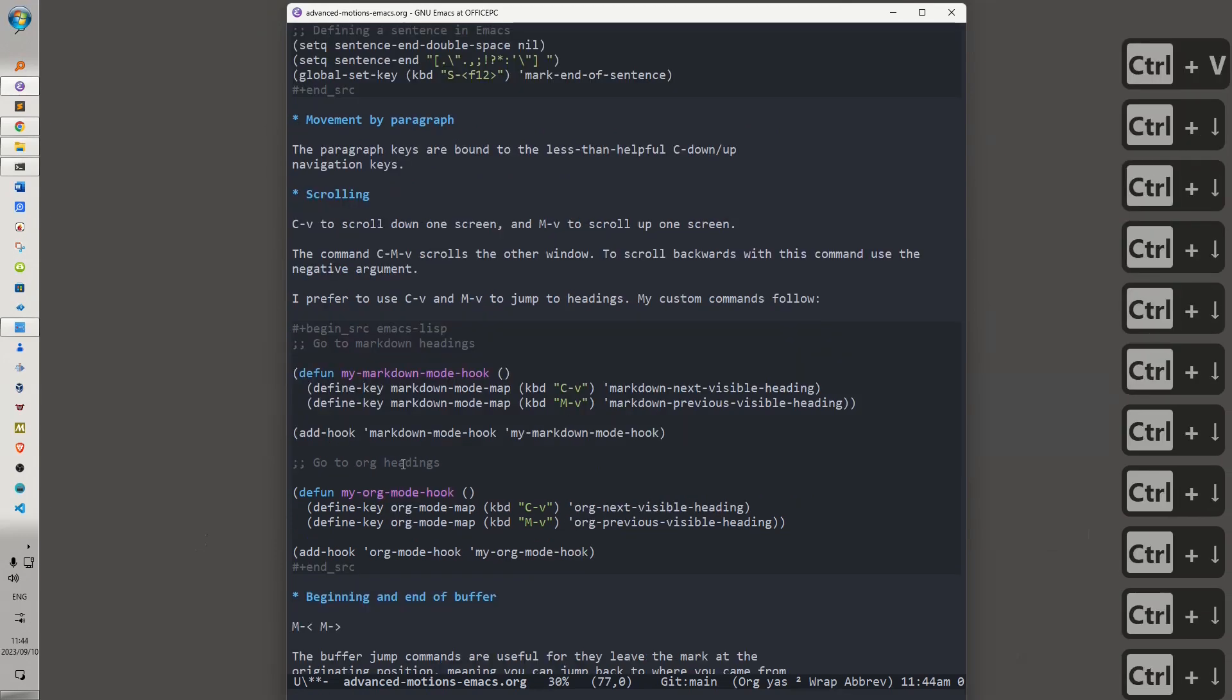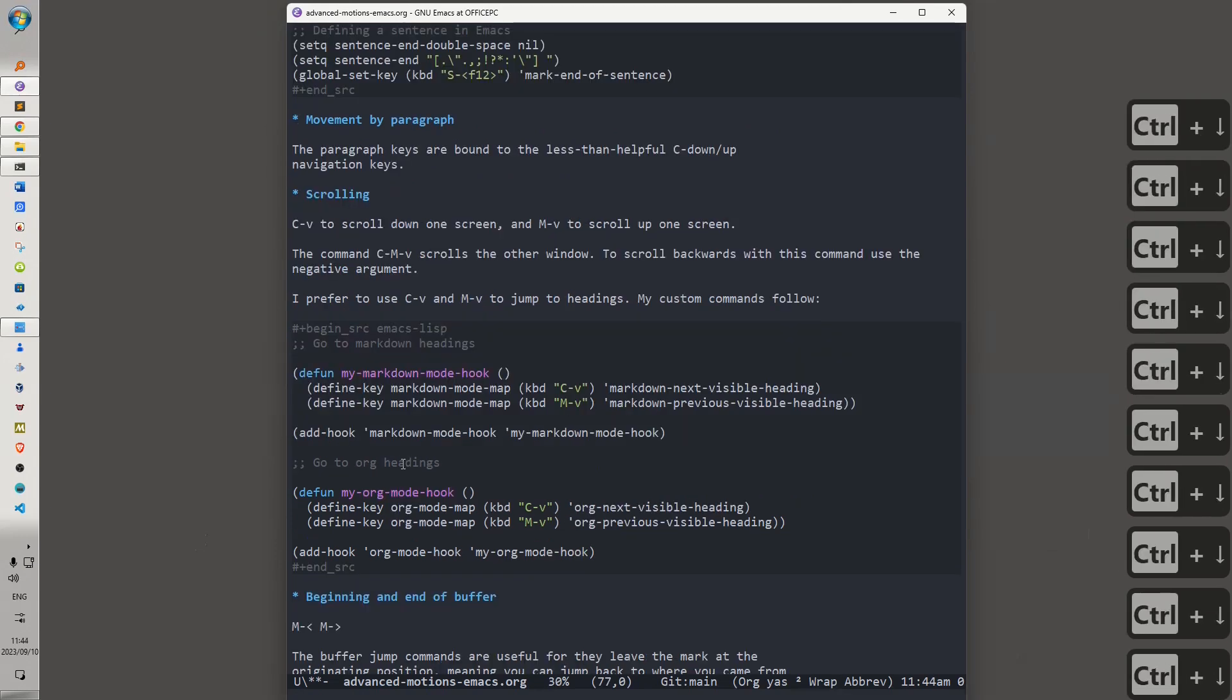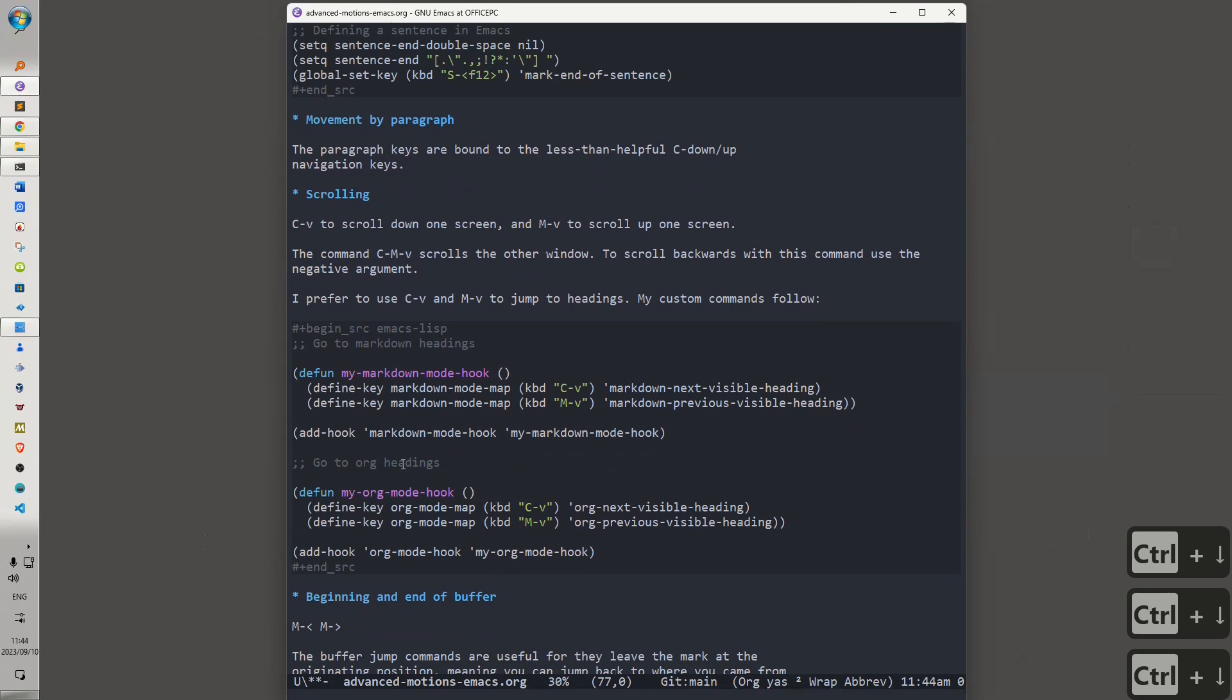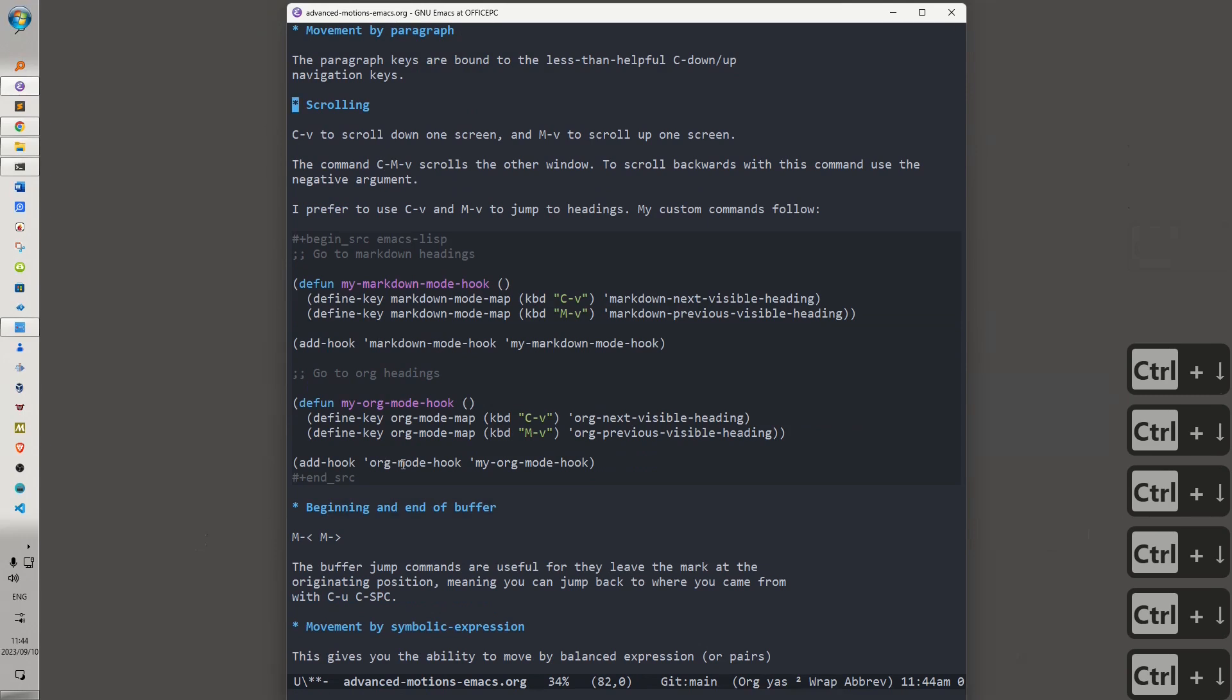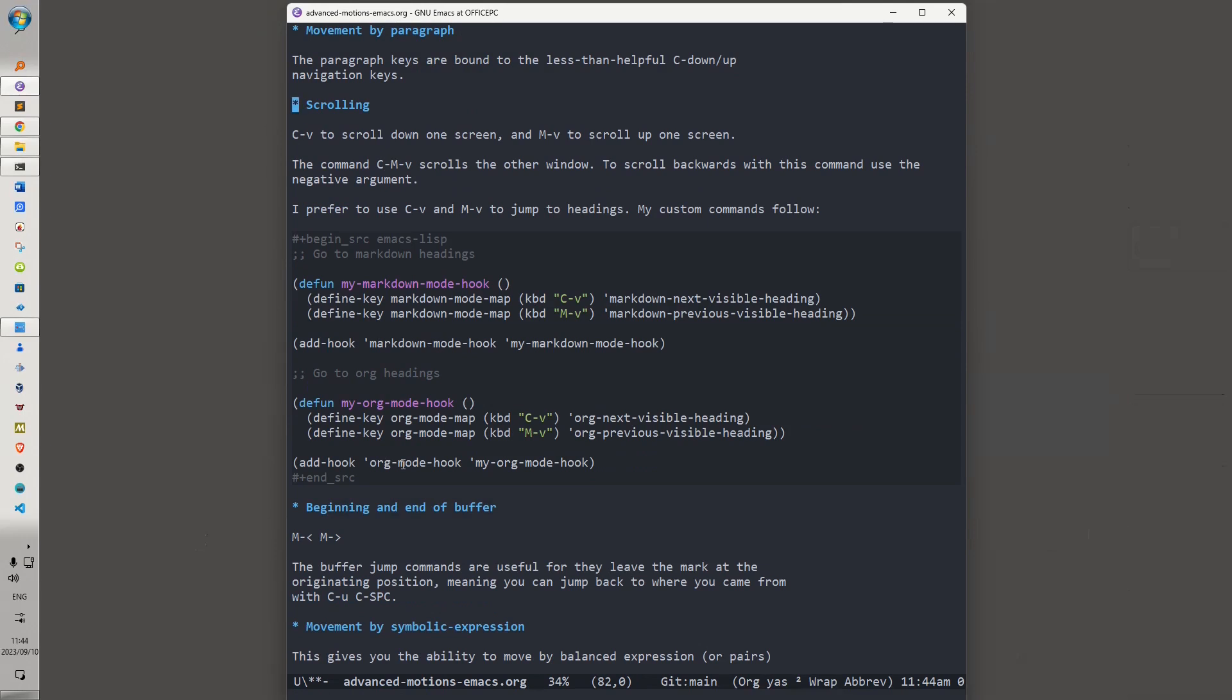Then we've got movement by paragraph. The paragraph keys are bound to the less than helpful Ctrl-Ctrl-Down and Ctrl-Up by default. I generally don't move by paragraphs, and that's why I've bound those keys to scroll up and scroll down. Another set of keys that I've never found particularly useful is Ctrl-V to scroll down one screen and Alt-V to scroll up one screen.